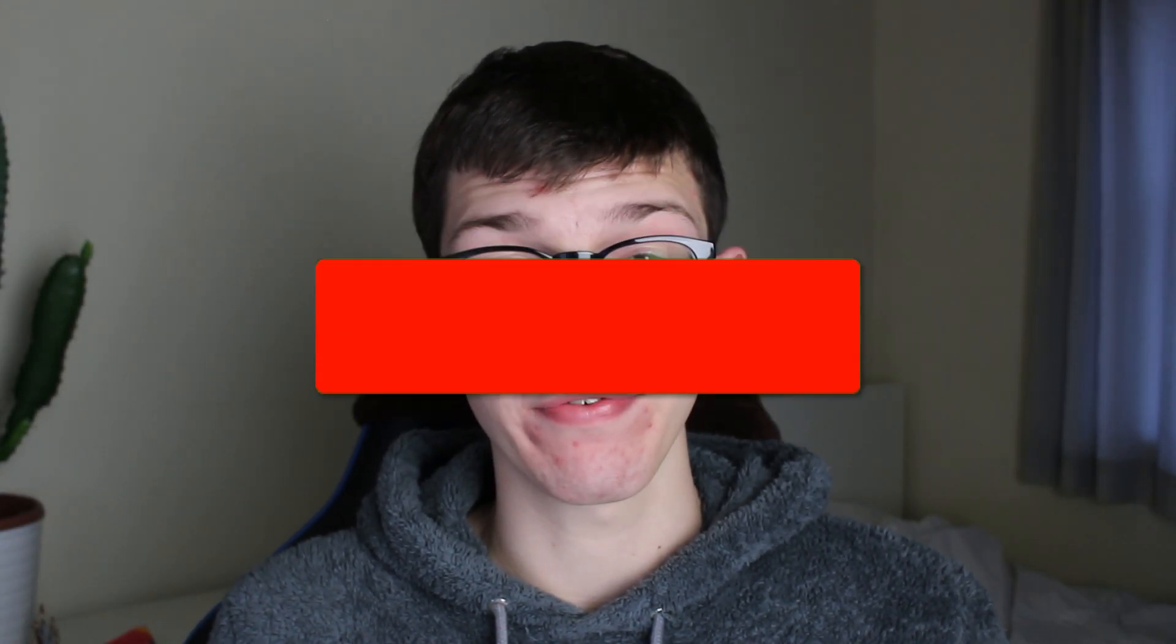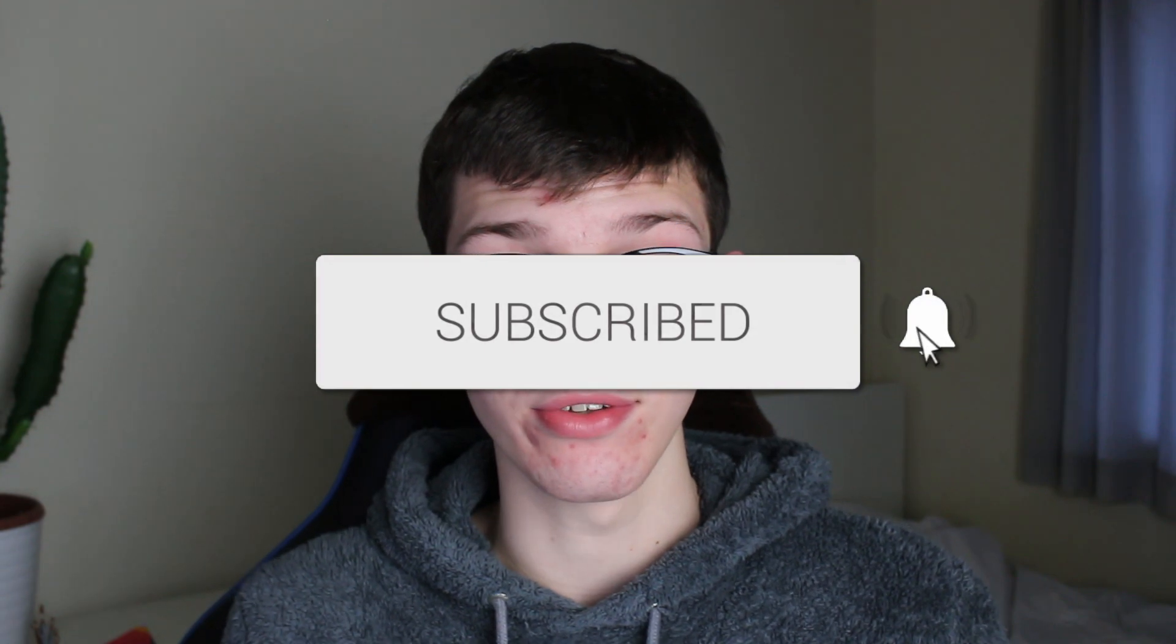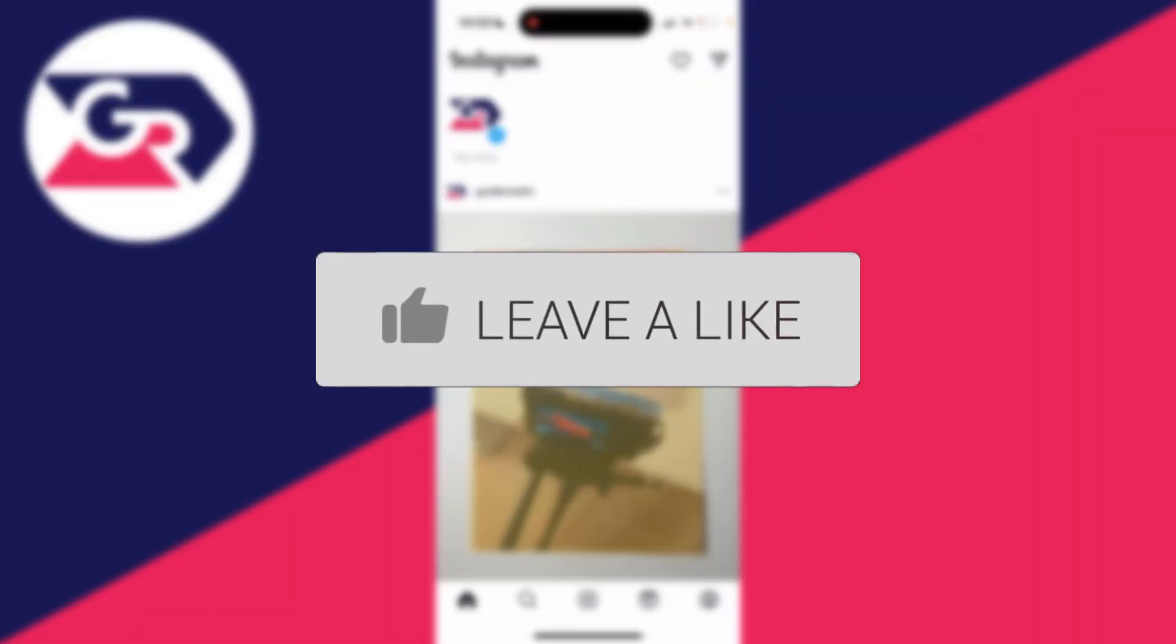We'll guide you through how to make your Instagram account private. If you find this guide useful, then please consider subscribing and liking the video.